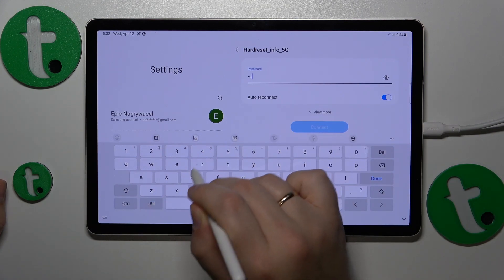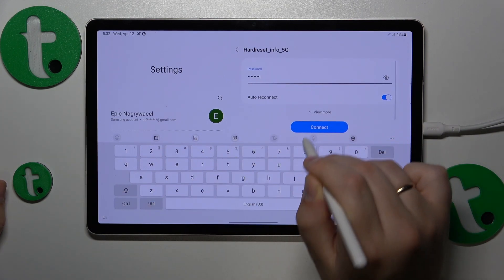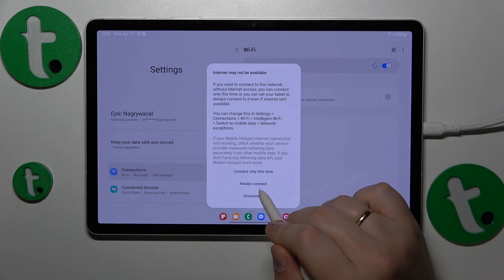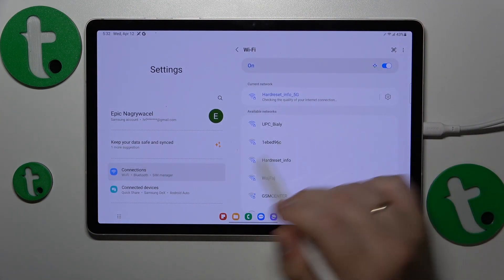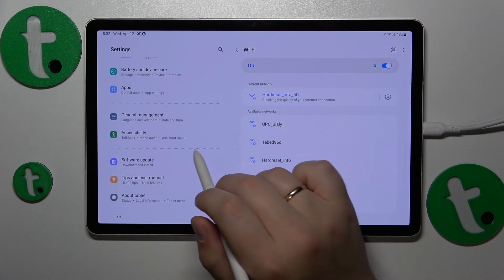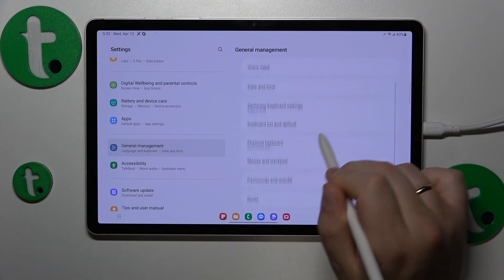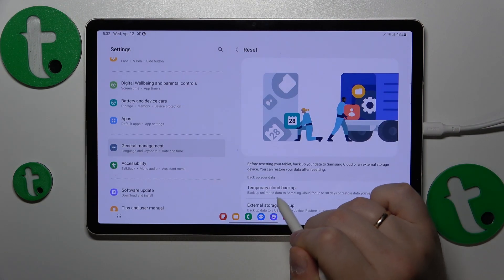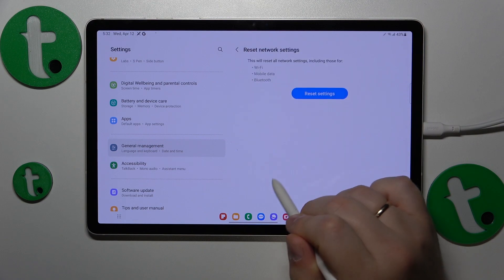Then you might also want to reset all network settings by going into General Management, Reset, Reset Network Settings.